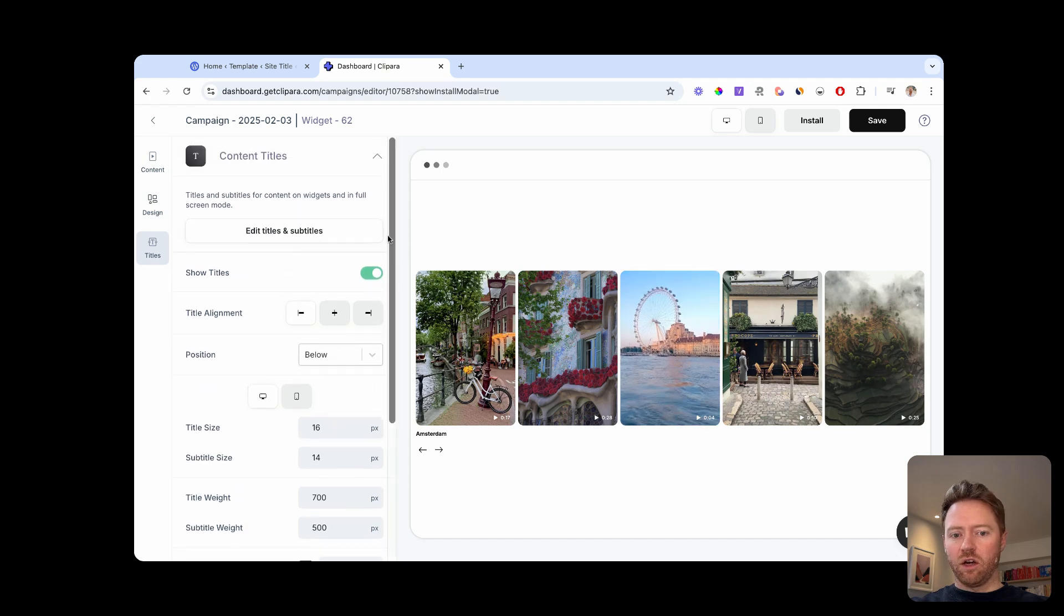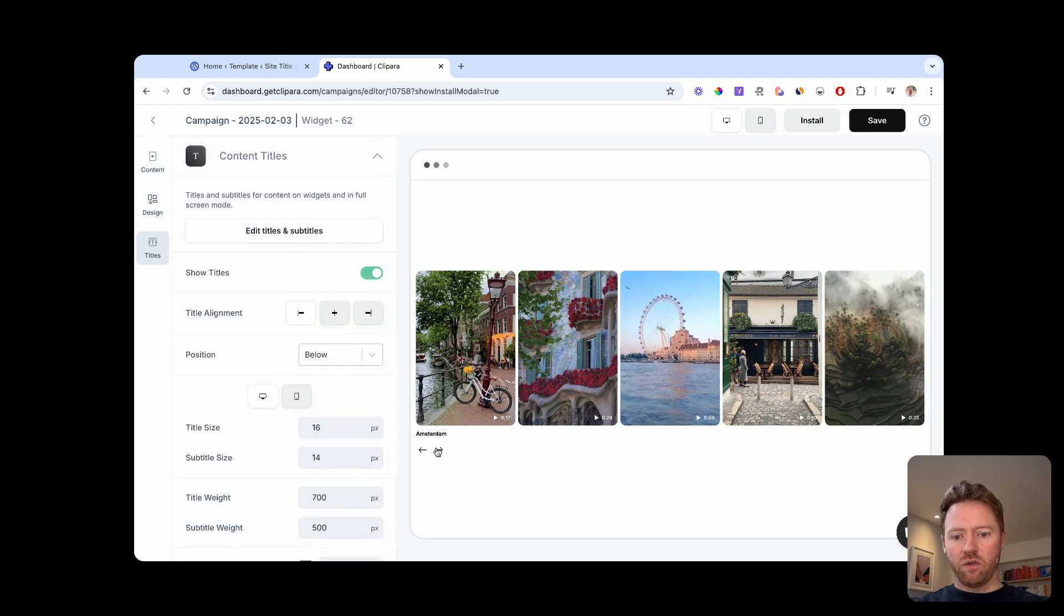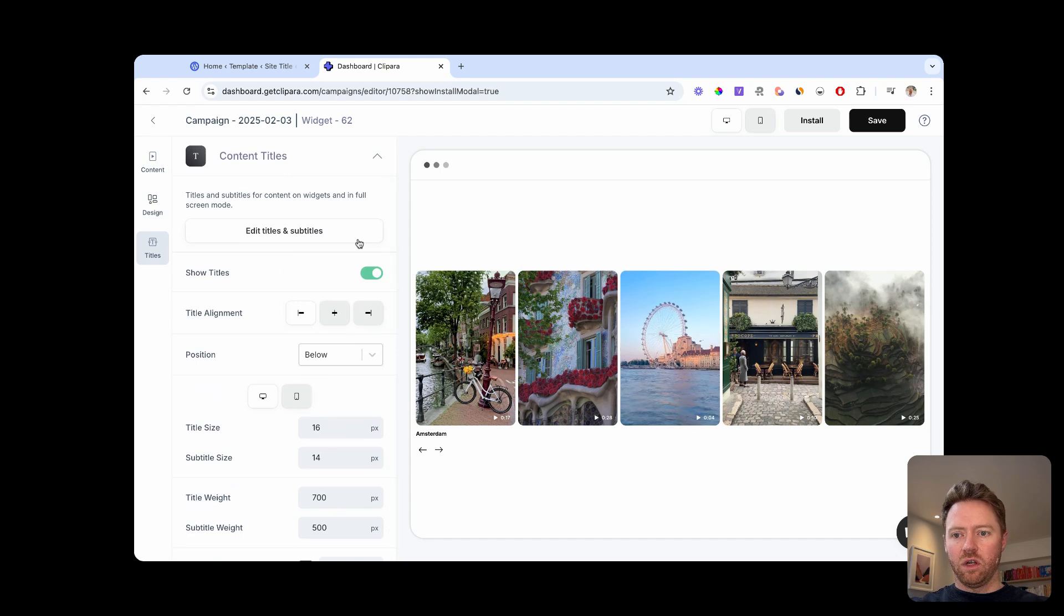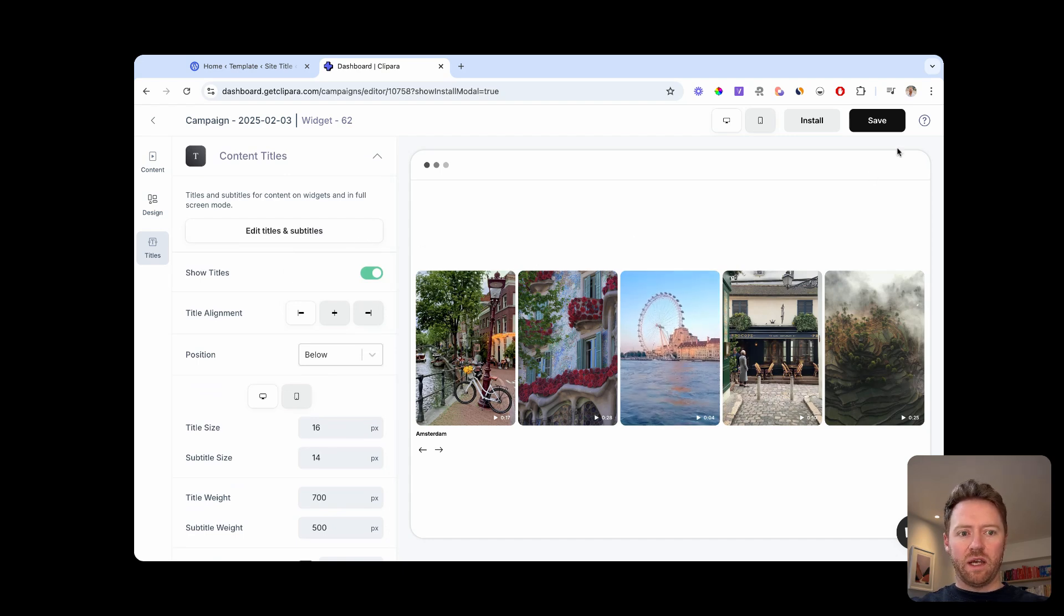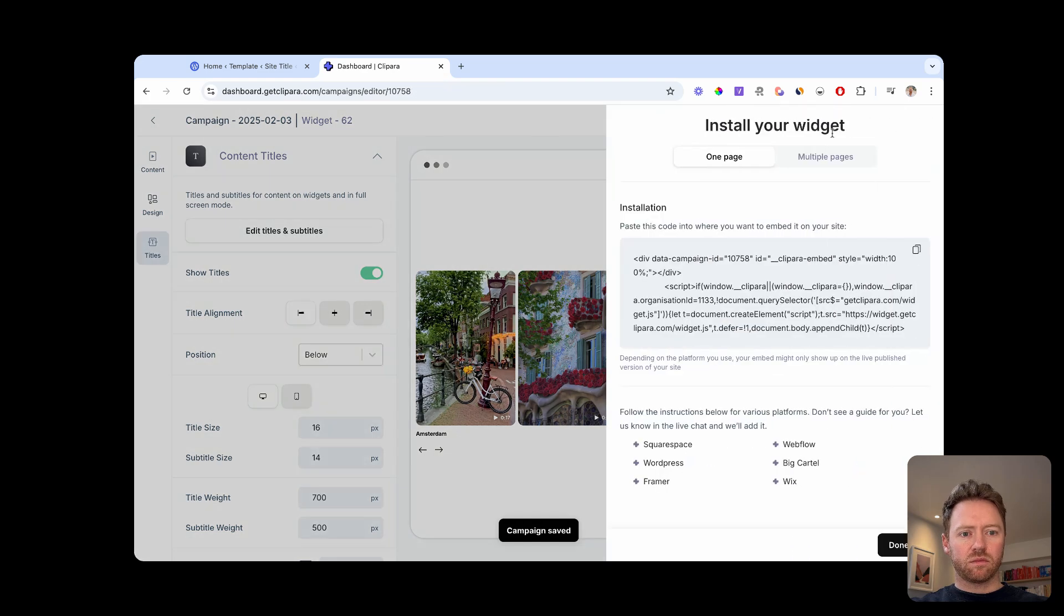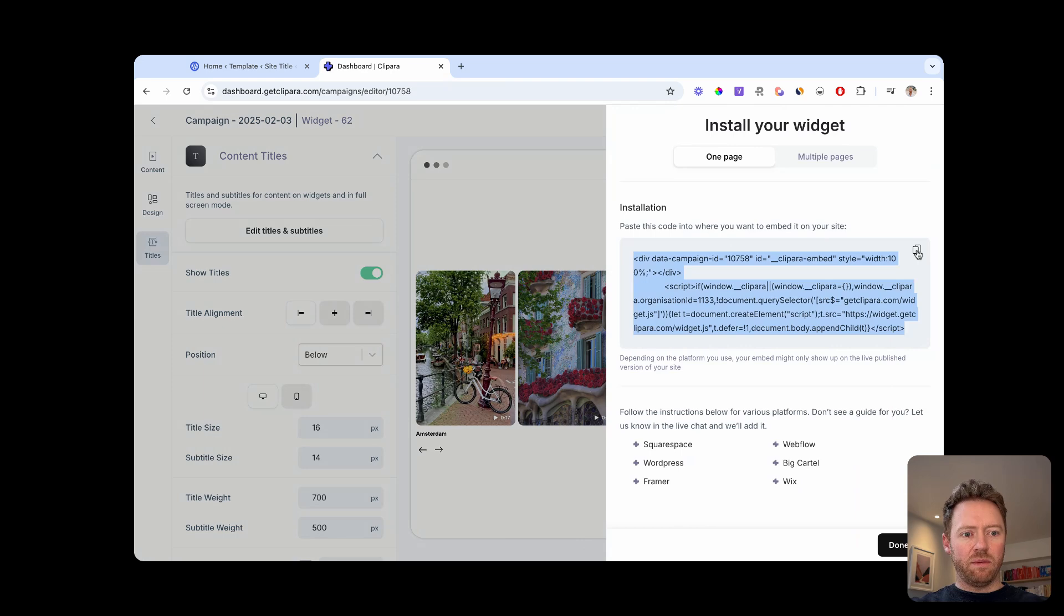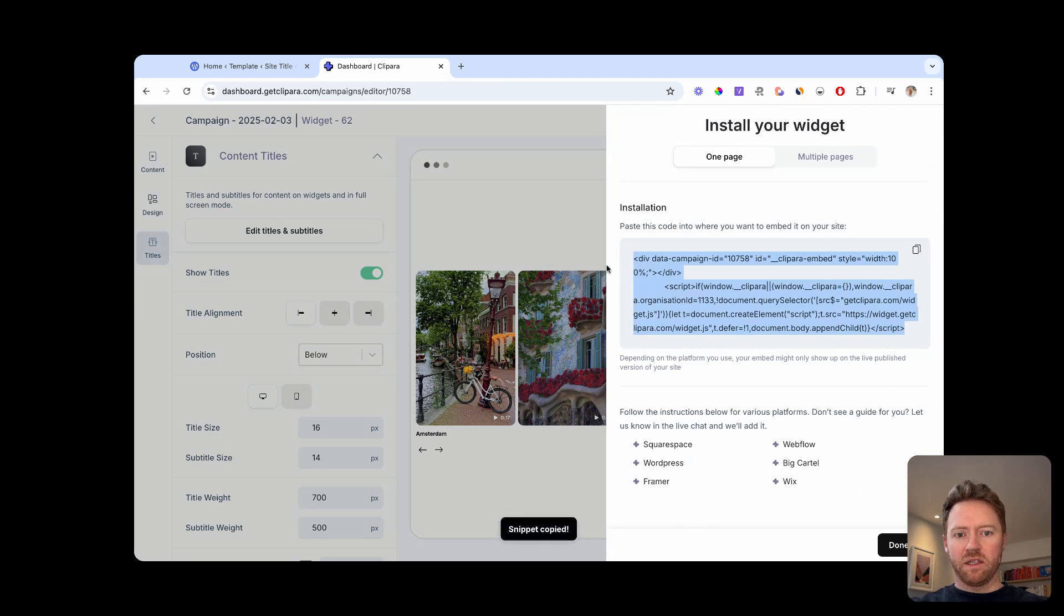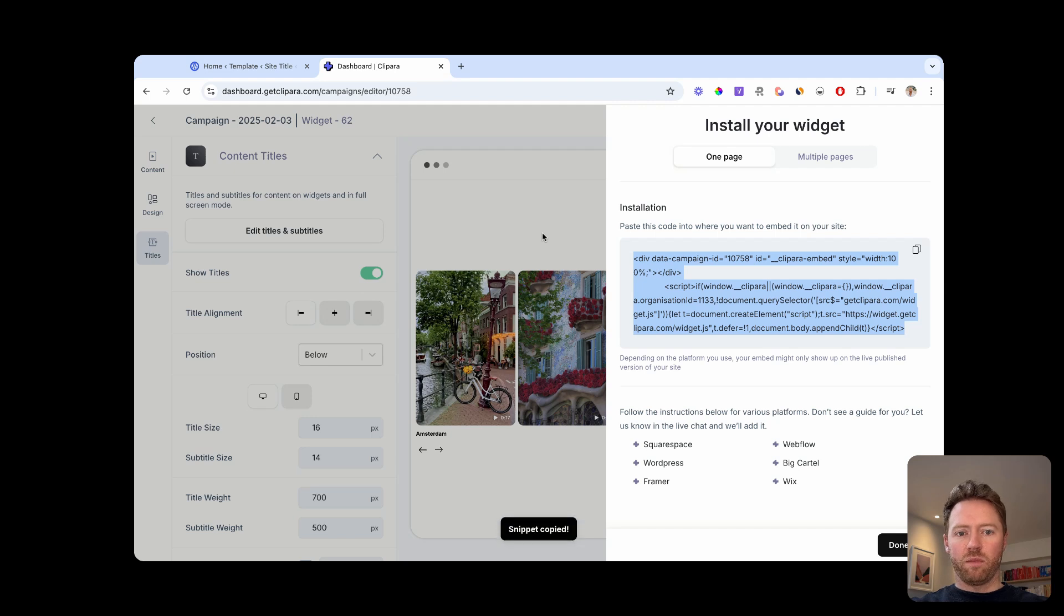Do all the other styling options you want. This font will adapt automatically to your website. And then when you're happy with your design, click Save, grab the snippet. And then we're going to jump across and just paste this into our WordPress site.